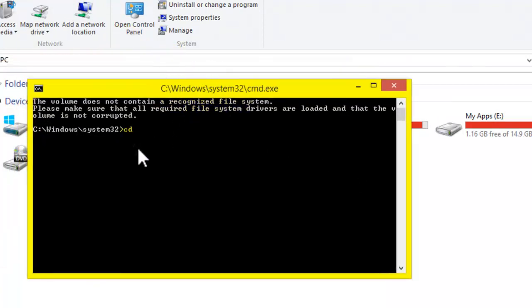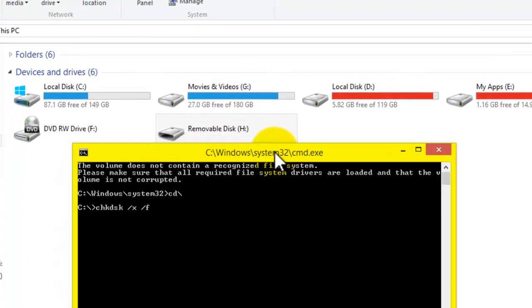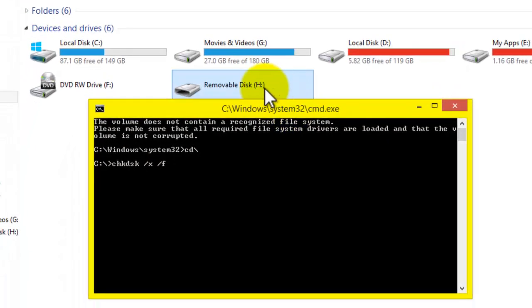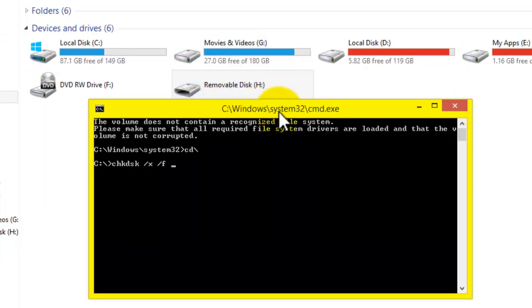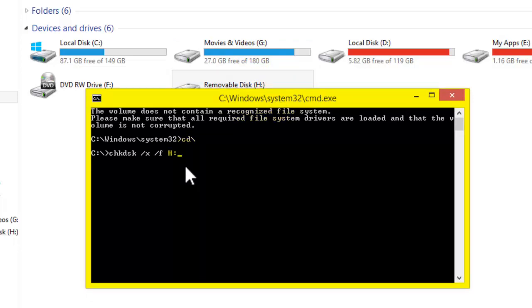After that, type here CD, CD means change directory or whatever, then backslash, then Enter. Then type here CHKDSK space space slash X space slash F space, then type here your SD card's drive name. In my case, my SD card is located in H drive, so I'll type here H in capital letter, then colon, then Enter.